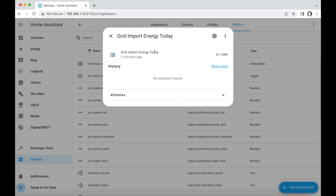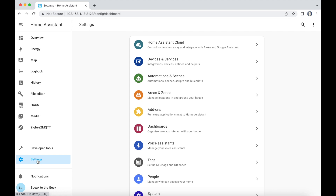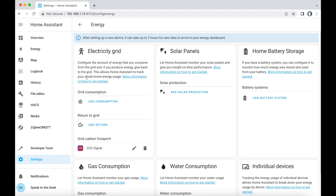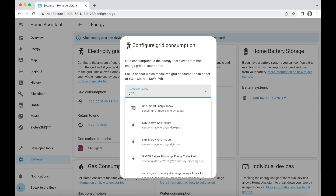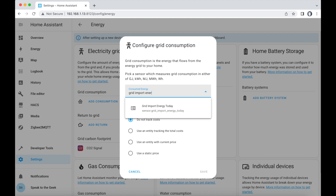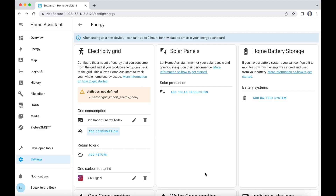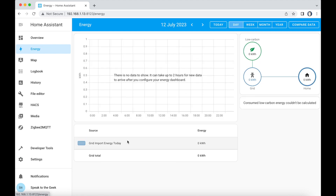You need to leave this a little while so the sensor you've just created can start to populate with data. If you're not importing anything from the grid then you might have to wait until you do. As you can see, I've now imported 0.1 kilowatt hours so far today according to this sensor, and note it is in kilowatt hours which is energy. You can now head over to Settings, Dashboards, Energy, and if I go to Add Consumption I should be able to find 'Grid Import Energy Today' - select that sensor and save it. It's not defined yet but that'll take a couple of hours for the data to be available in the dashboard.